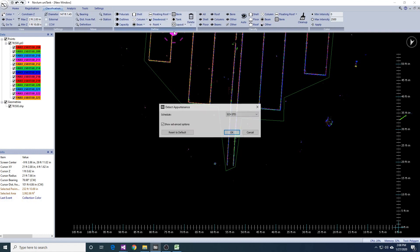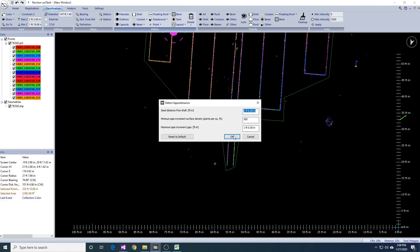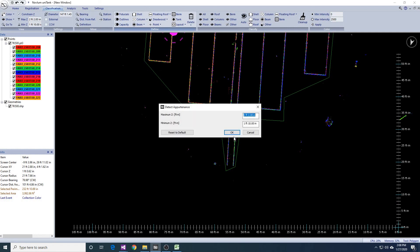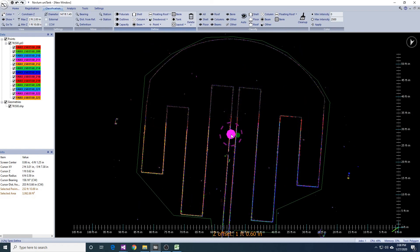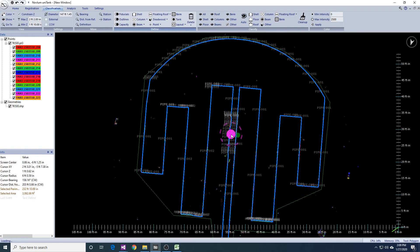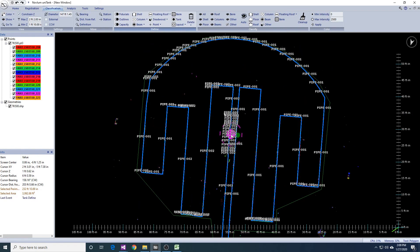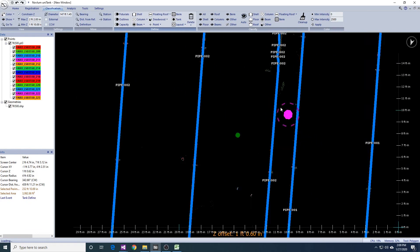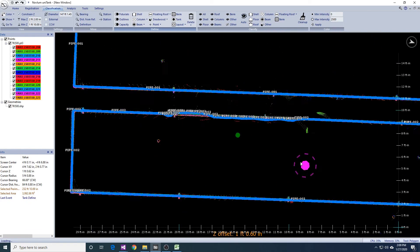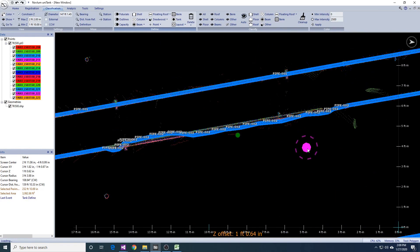Finally, we run the detect appurtenance tool. If the tool gets confused, you can hide more data that does not belong to the object. As a last resort, you can always delineate it manually using the line tool, like we did earlier for the drain pipe.